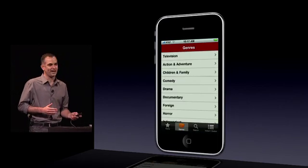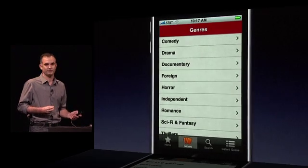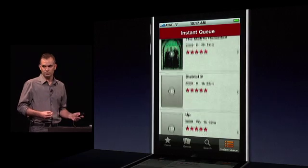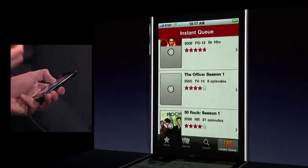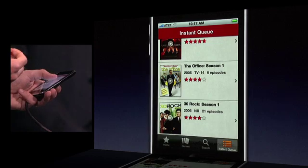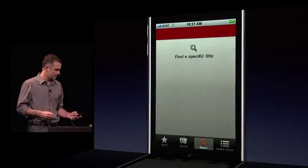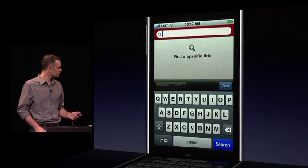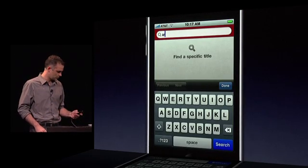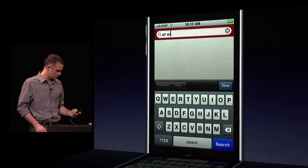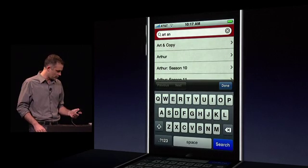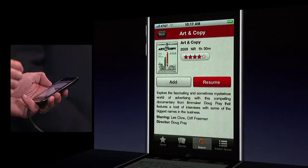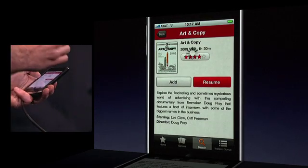You can access all of Netflix's movie and television genres, your complete instant queue, or search through Netflix's entire streaming library for movies and television shows you'd like to watch. There's a great little documentary I saw at Sundance, 'Art and Copy' — it's kind of a counterpoint to Mad Men. We found it, so I'm going to add it to my instant queue and check it out tonight.